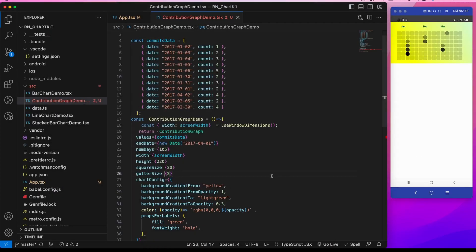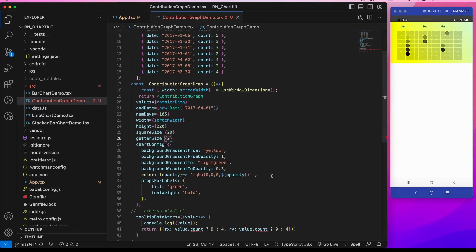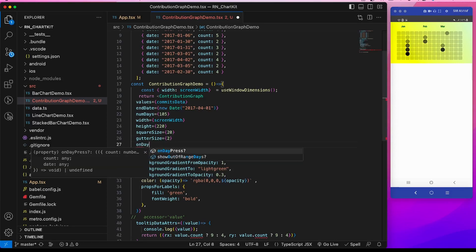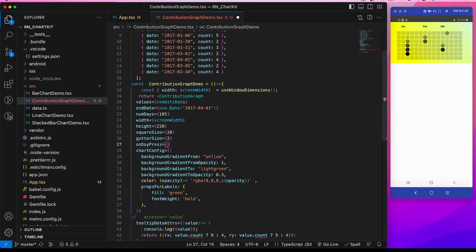Another prop that we can add is suppose we want to display the date value or the count value on press of each square. For that we can put a prop onDayPress.